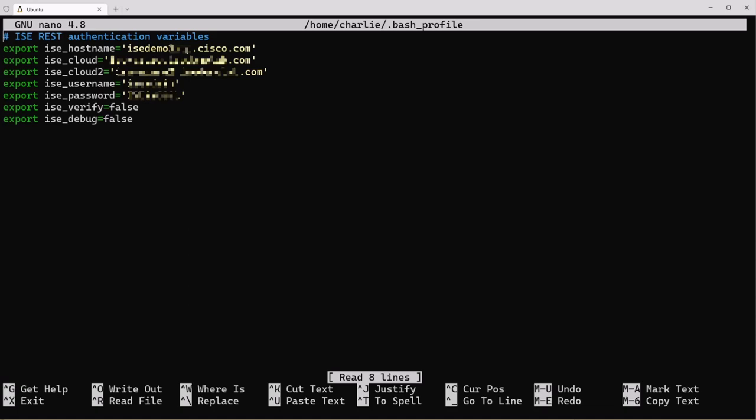As you can see with these variables you put export in front of the variable name and then you define your variable. My variable for my ICE is ice_hostname then equals the fully qualified domain name. You can use either the domain name, the host name if it's local to your network, or the IP address here. Just remember to wrap these values in single quotes.